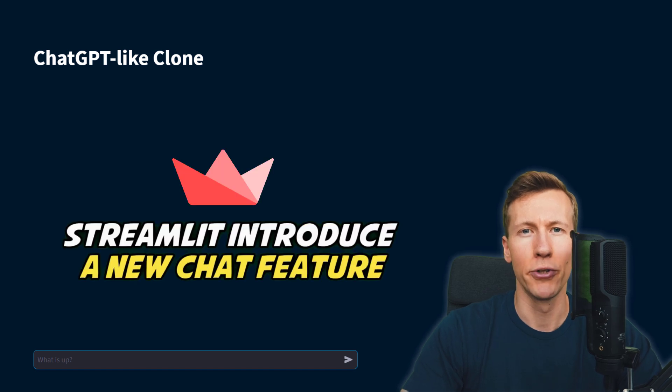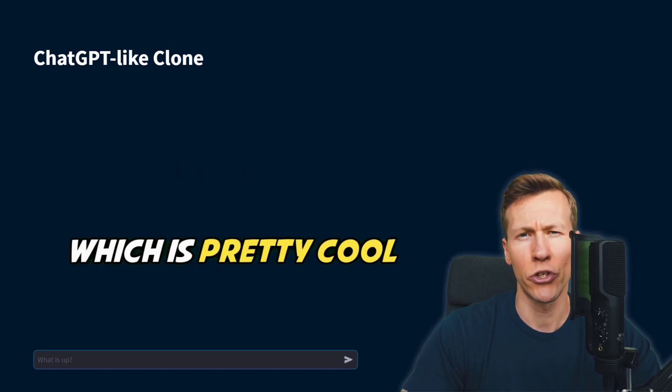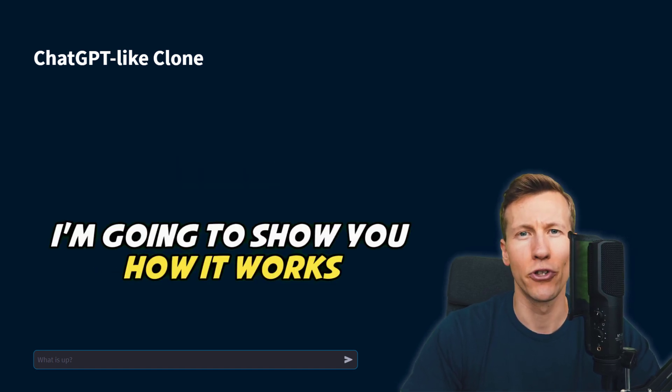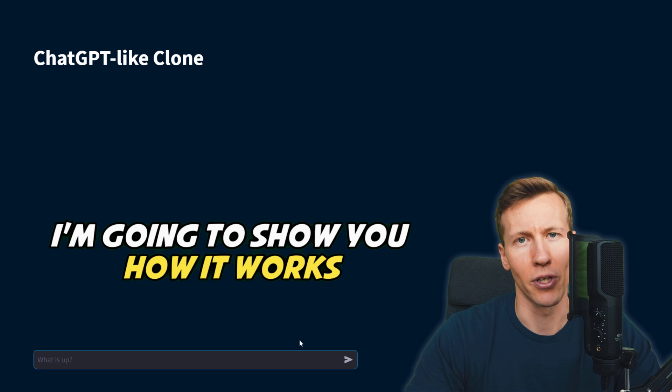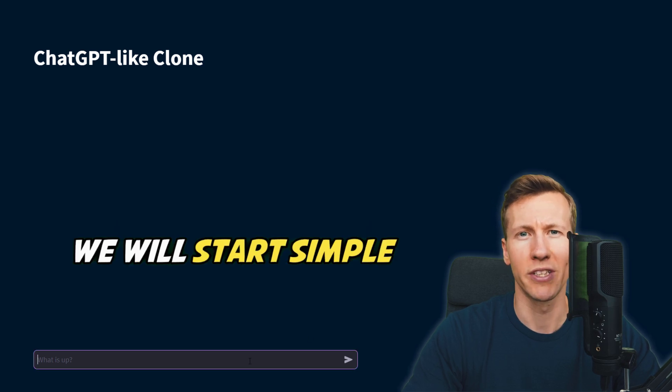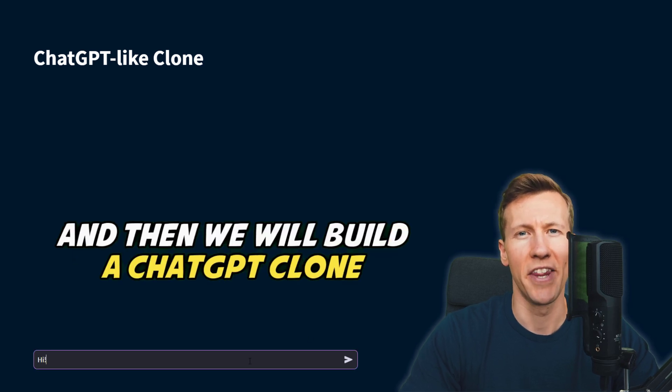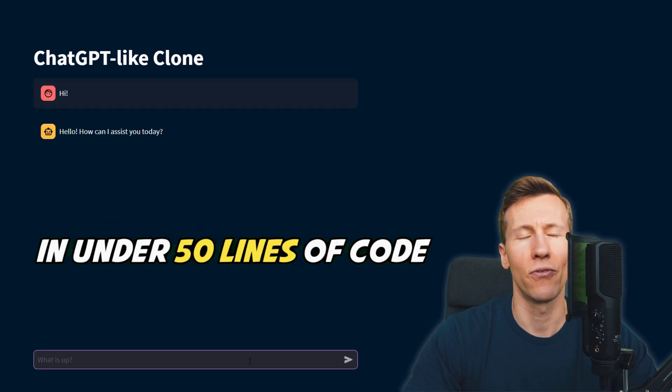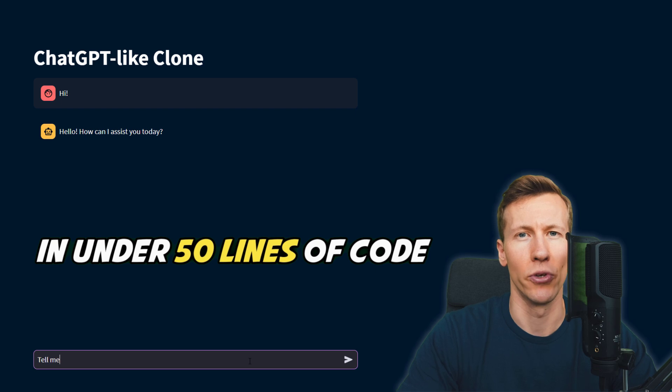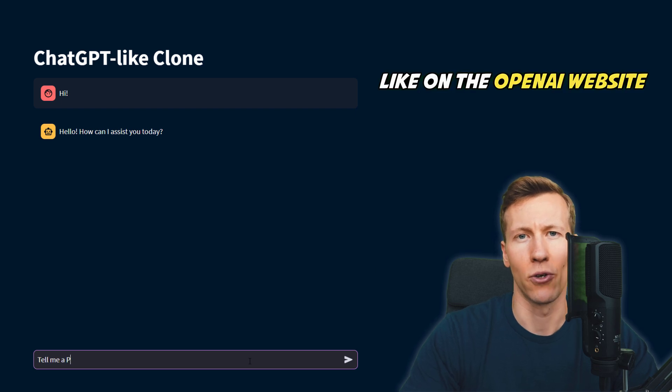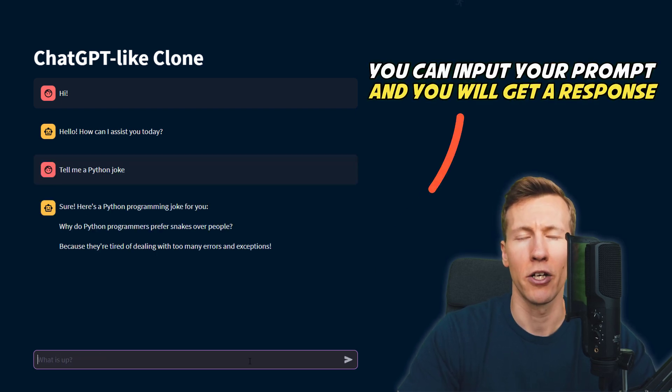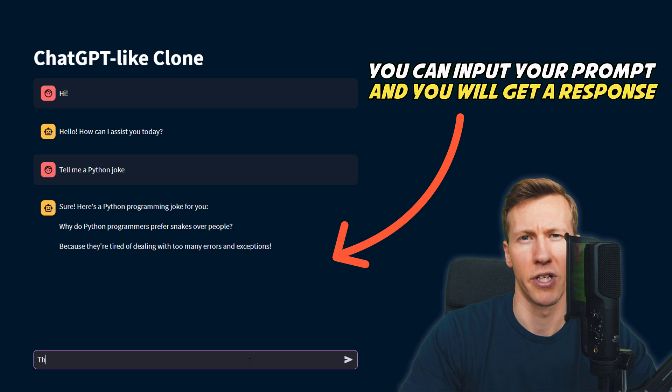Hey guys! Streamlit introduced a new chat feature which is pretty cool. In this video, I am going to show you how it works. We will start simple and then we will build a ChatGPT clone in under 50 lines of code. Like on the OpenAI website, you can input your prompt and you will get a response.